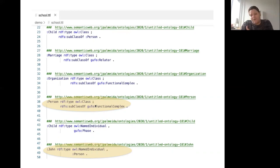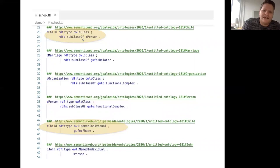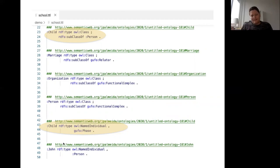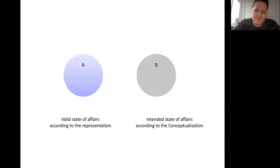We have that child is a subclass of person, but that child is a phase in UFO. We can implement in GUFO some plugins that check the constraints we saw before — that a role cannot be a super-type of a kind, and so on. This provides a way of building ontologically consistent taxonomies also in OWL.